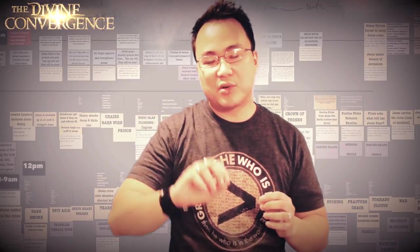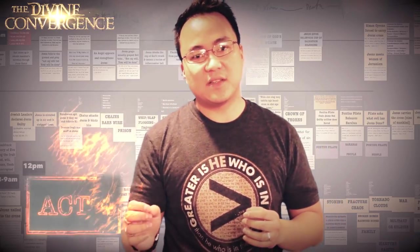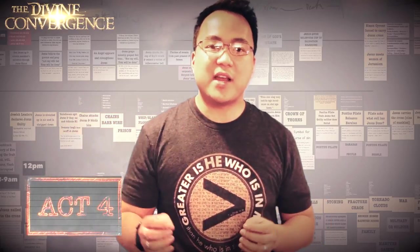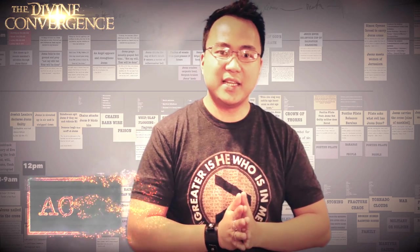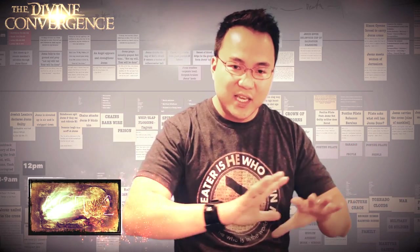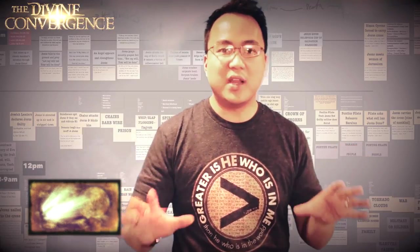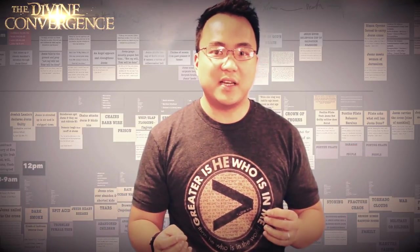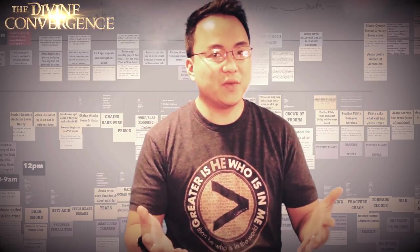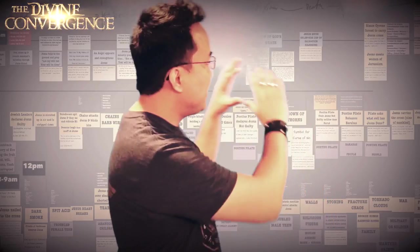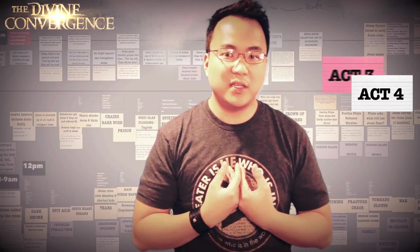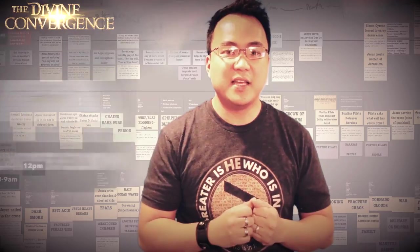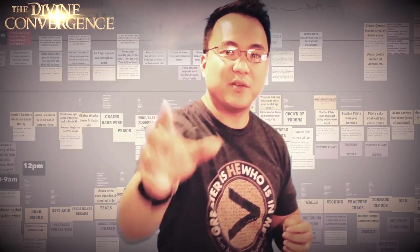And then it will progress into the last section, which is Act 4, which will be the resurrection and the ascension. And so that's pretty much kind of like the rough storyline. And so how do we go about this? And how we can put this into paper? You can either use index card and line them up into a board or I'll show you how I do it. And that is the app called Card Flow. Let me show you that.